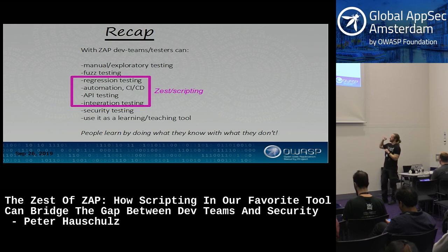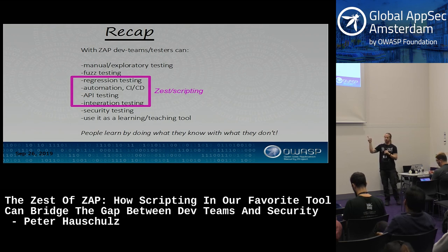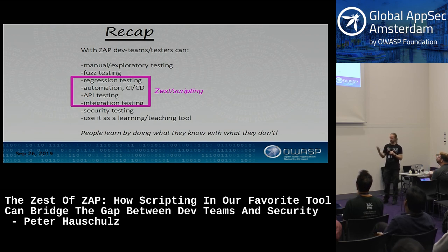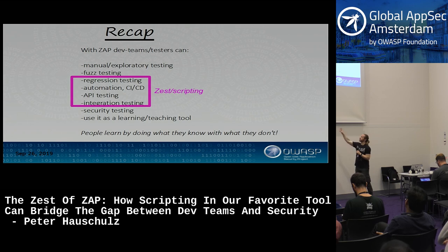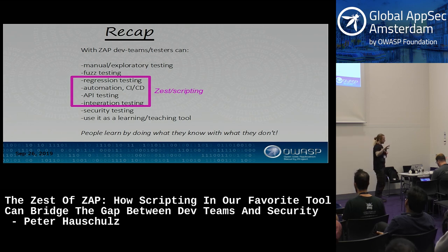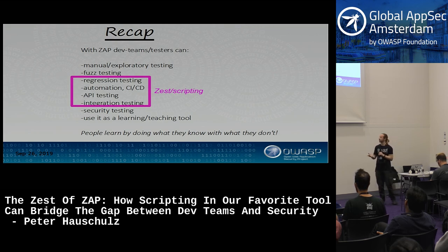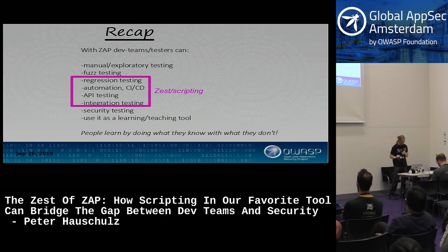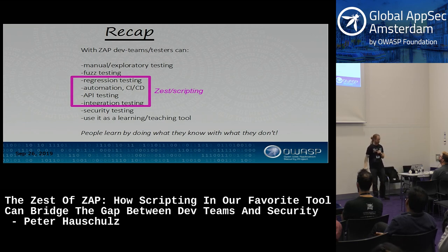The super-duper recap: ZAP is excellent at manual exploratory testing and fuzz testing. With Zest scripting you can handle regression testing, automated CI/CD from both security and non-security angles, API testing—which is almost exclusively what I use it for—integration testing across multiple APIs and applications, security testing, and perhaps most importantly, ZAP can be a great learning and teaching tool.